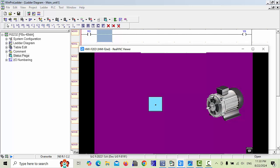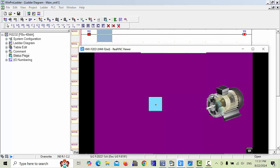In Easy Builder Pro and Weintek HMI. If you don't understand anything, send me a message in the comment section. I will give you feedback as soon as possible. Thanks for watching. Allah Hafiz.